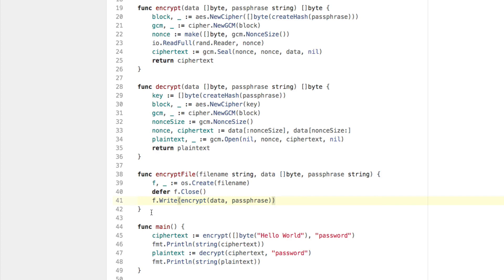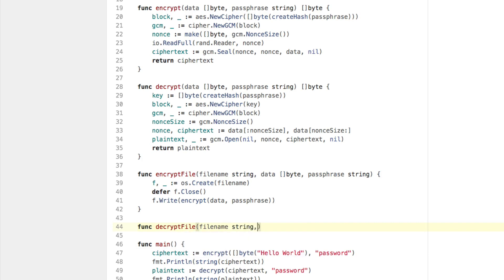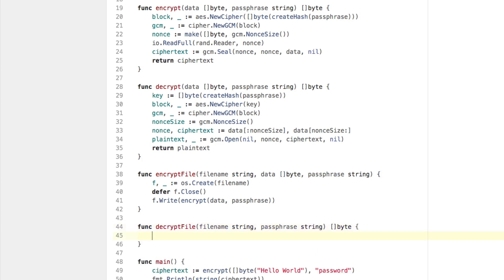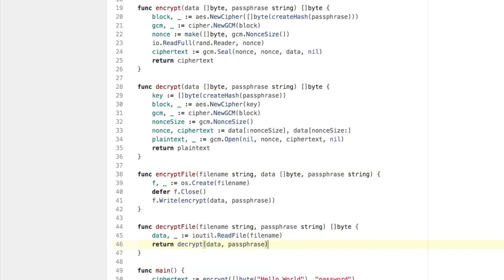Let's get the decryptFile function in there too. We say func decryptFile(fileName string, passphrase string) []byte — returning a byte slice because this is our plaintext. We say data, ignoring the error, equals ioutil.ReadFile(fileName). Then we return decrypt(data, passphrase), since it's already a slice of byte.